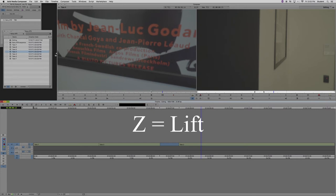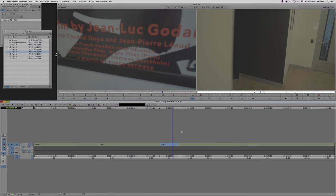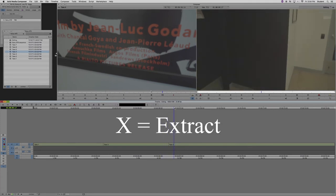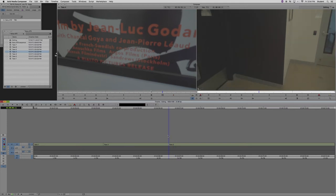This is called the lift tool. It deletes a portion of the timeline and leaves an empty space. Now I'm going to Command-Z and hit the X button. This is the extract tool. It deletes a portion of the timeline but closes the gap.